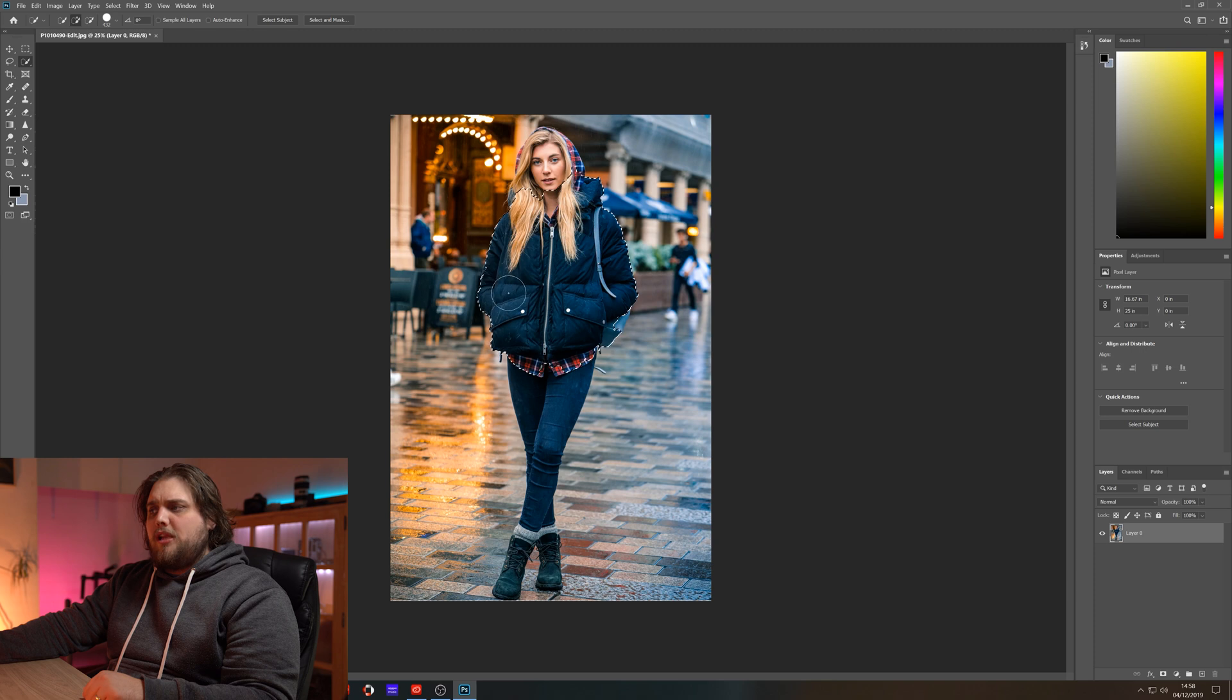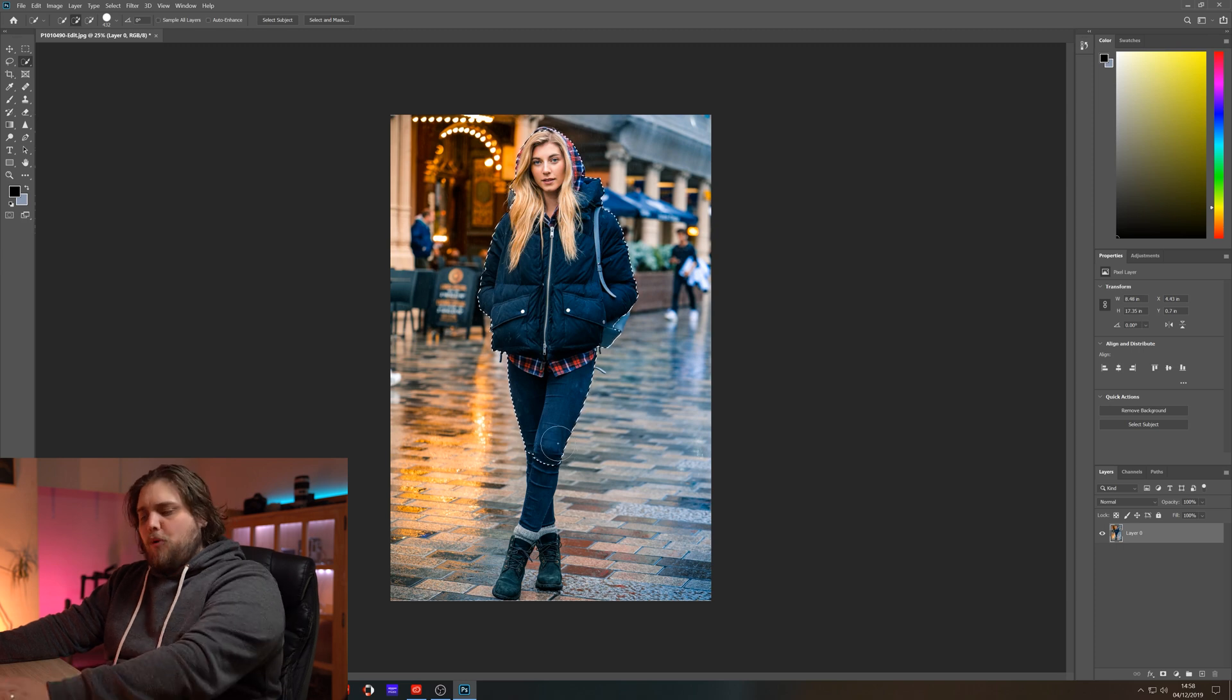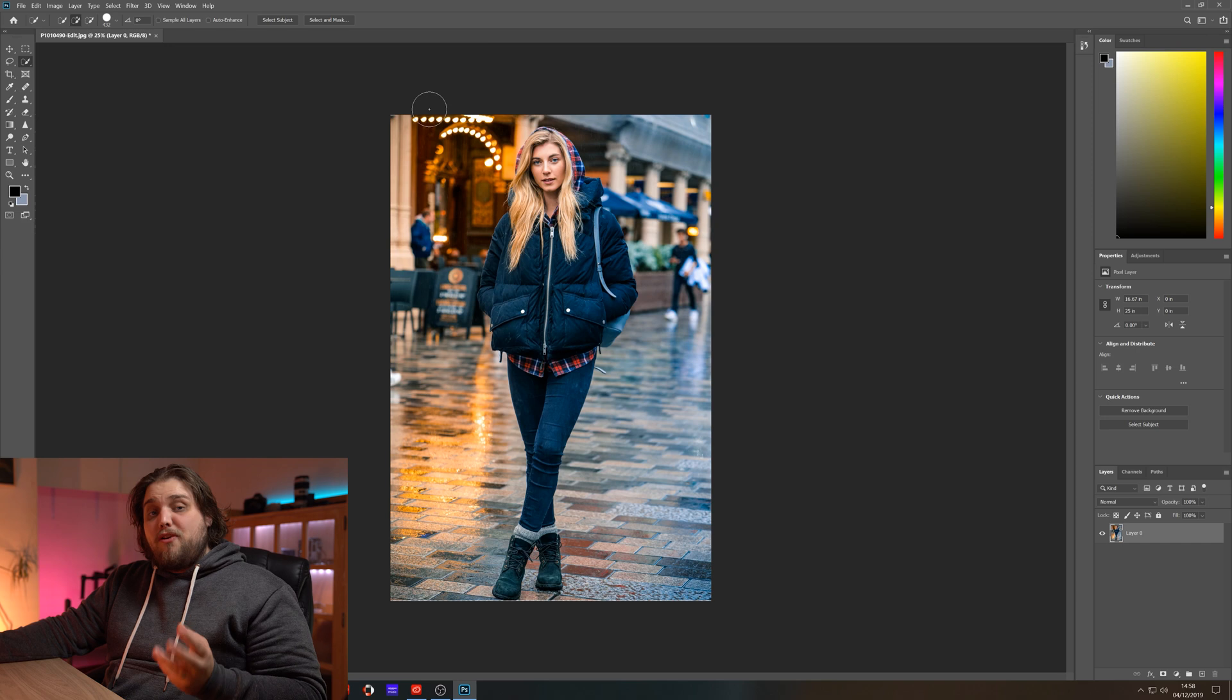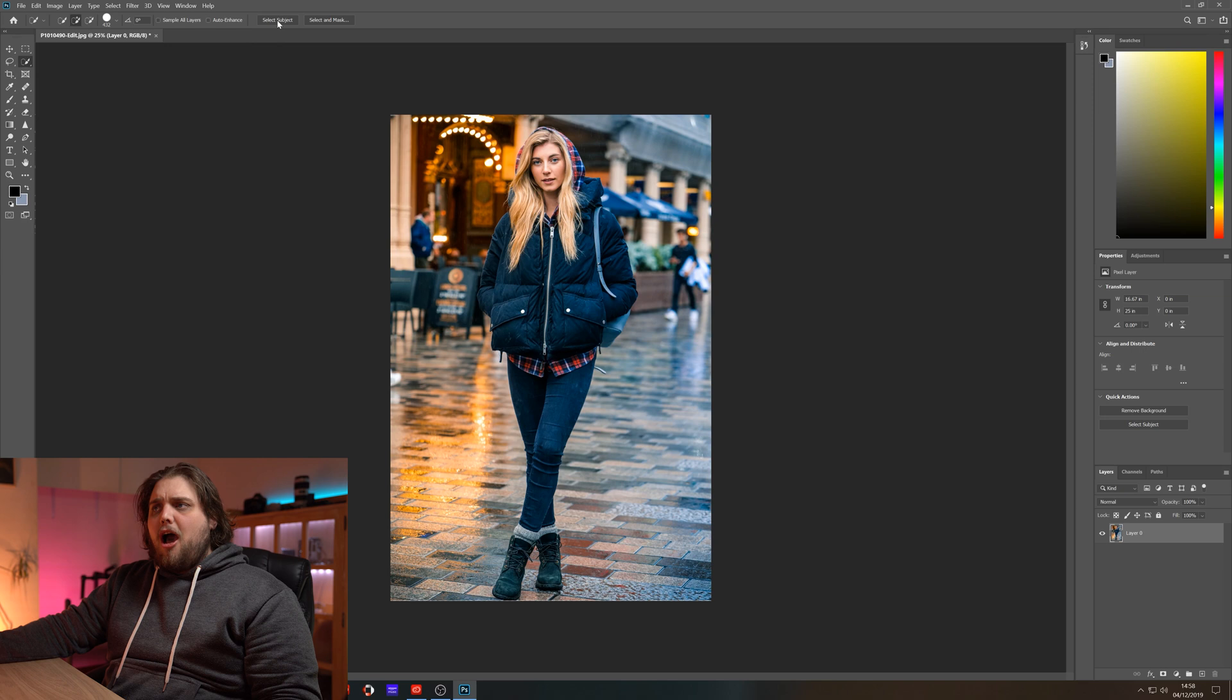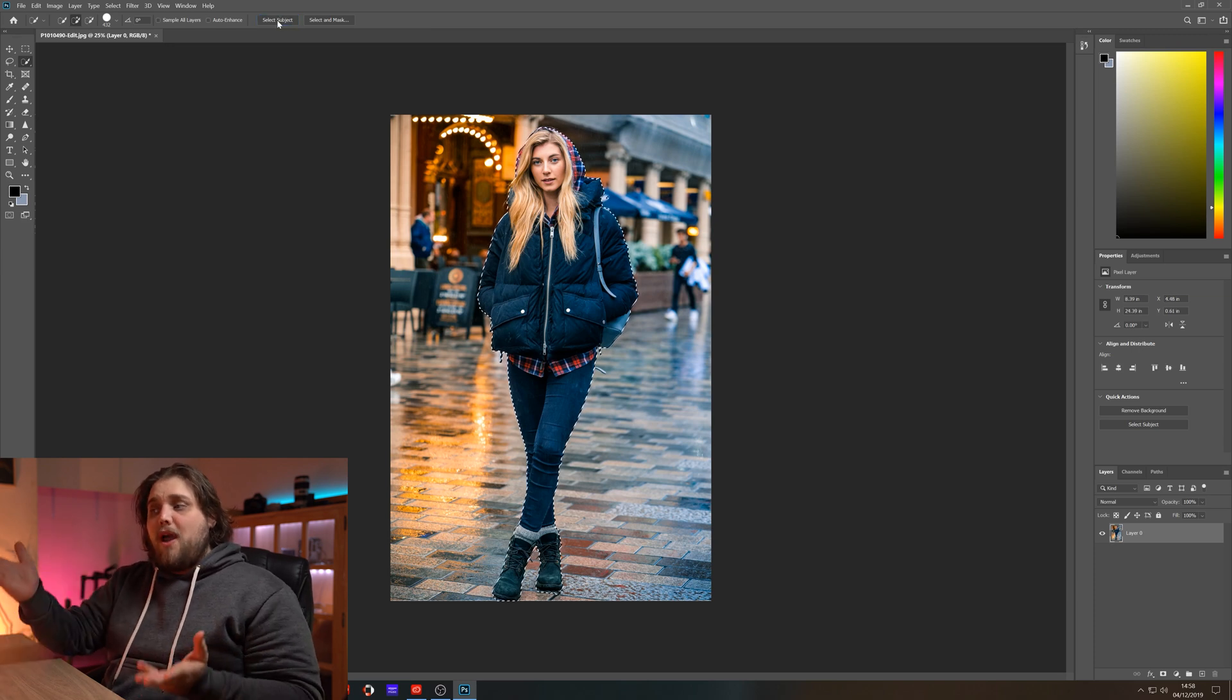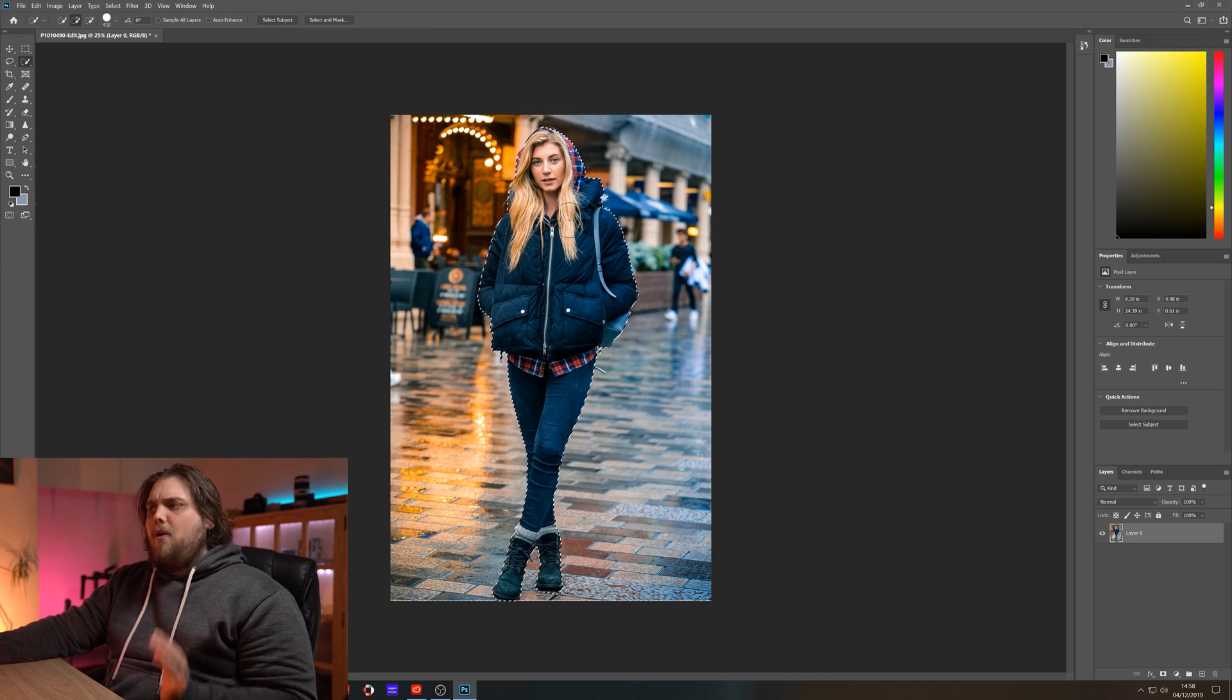If we click and drag over our subject, we're going to start selecting her automatically. But an easier way to do it, and something Photoshop is actually really good at now, is you can just come up to the top here with the quick selection tool selected and this little button says 'select subject.' Very easy, just click that and Photoshop's going to analyze the photo and it's made a perfect selection of our model there.